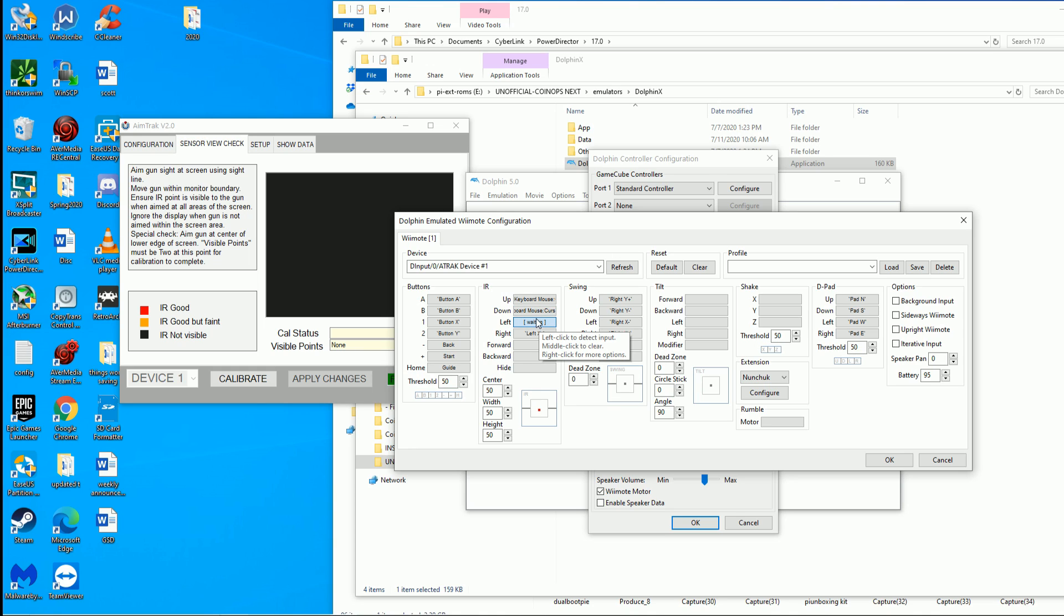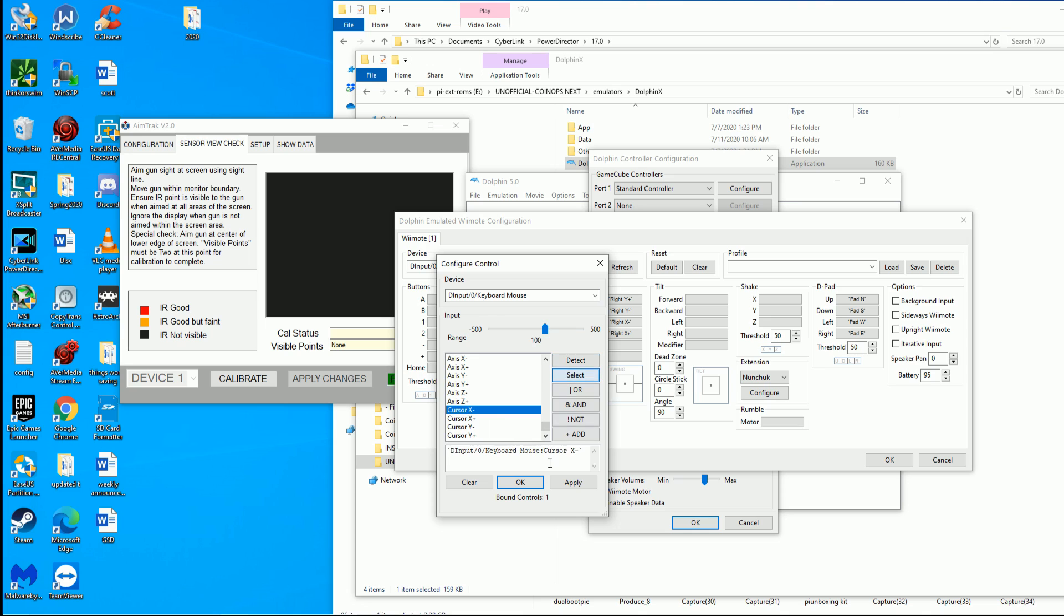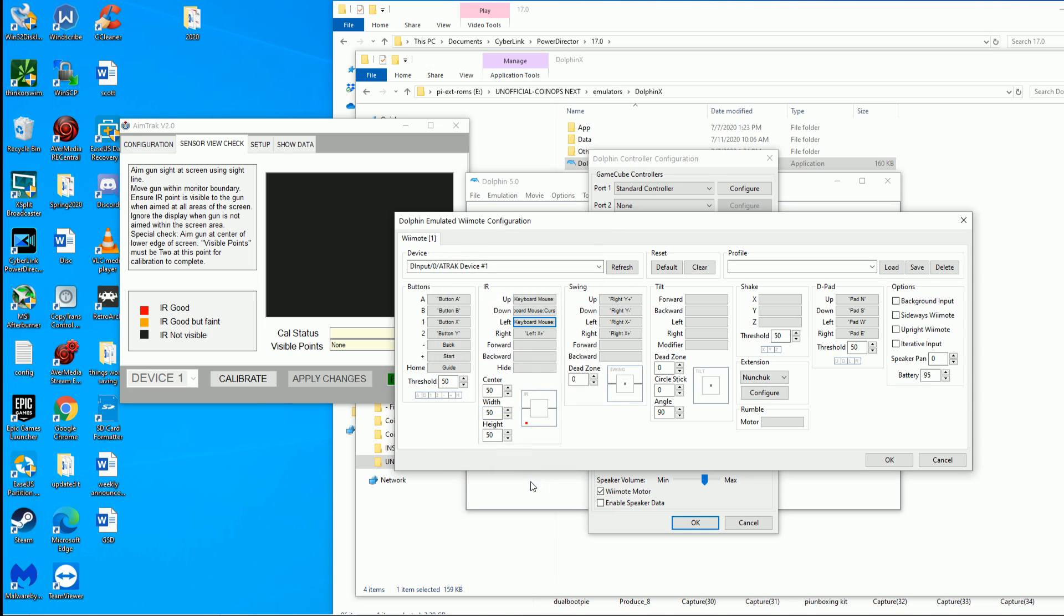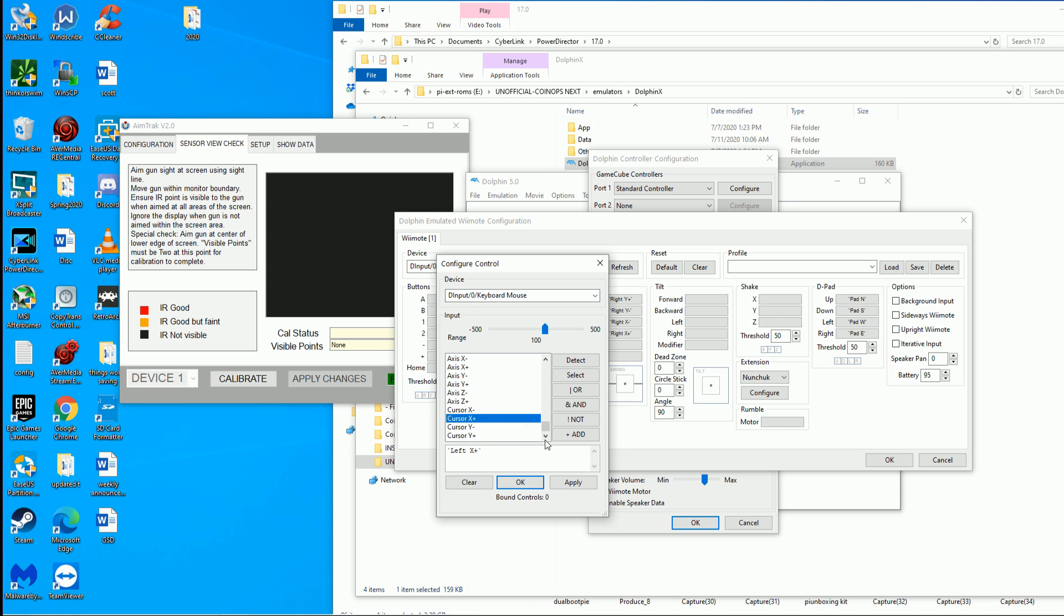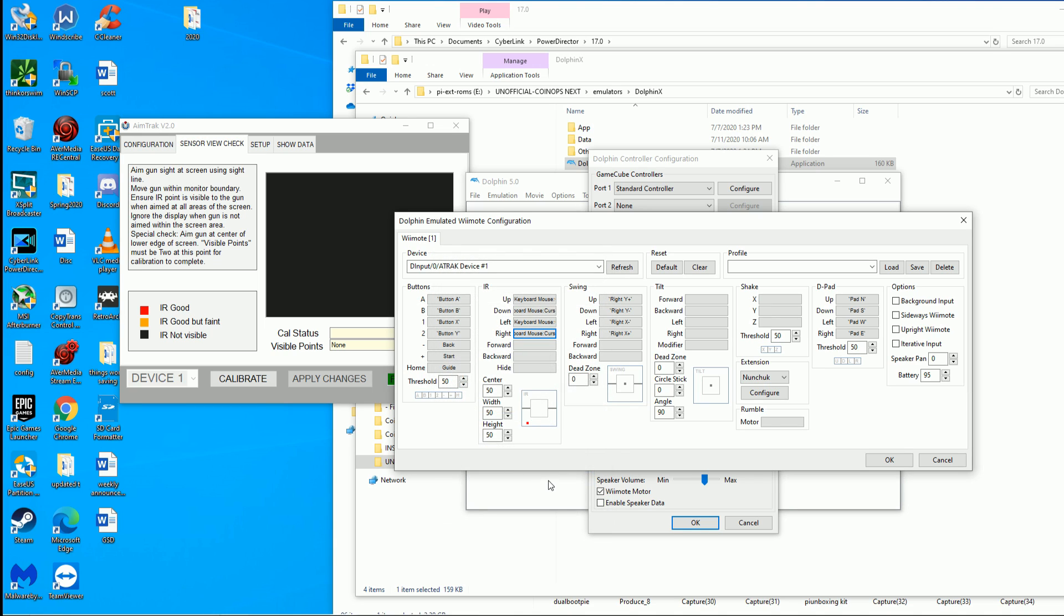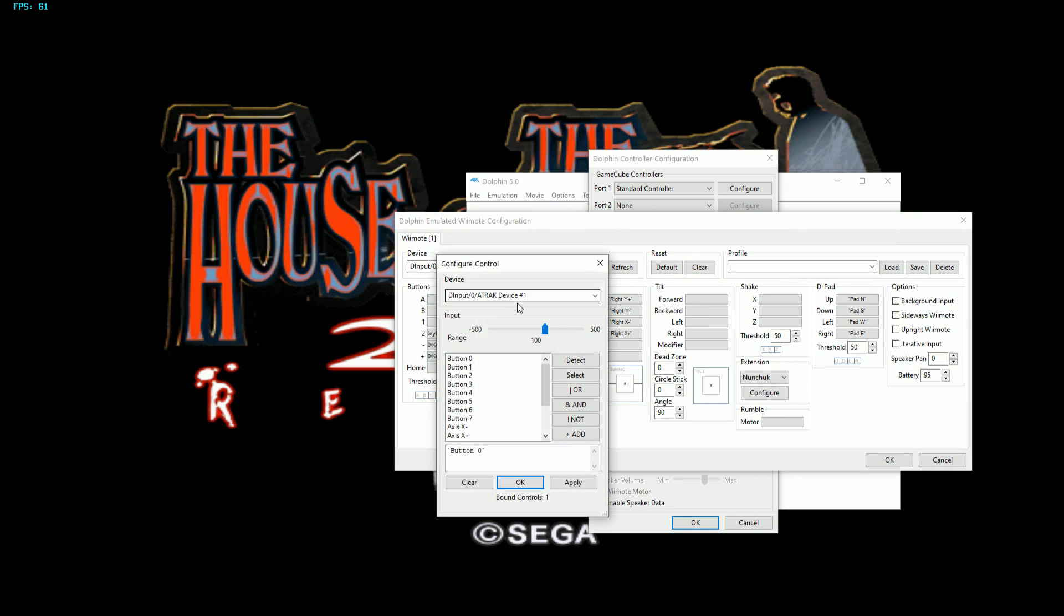Make sure you hit that D input keyboard and mouse, select apply, okay. For left and right should be X because it's X axis, but remember keyboard mouse. Change that there, X minus for left and then X plus for right. You'll notice that little red box is moving now. You can always just test it right here on this screen and move your mouse around.